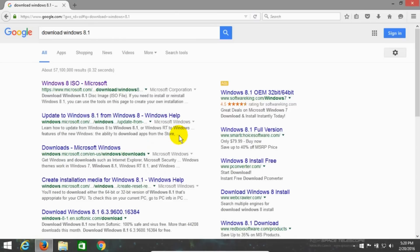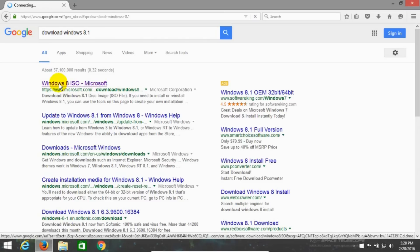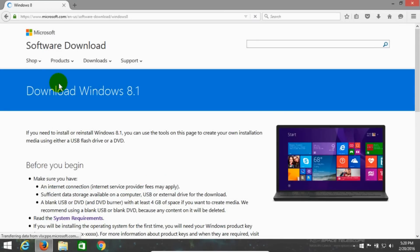That will open up the potential links that you can click on. The one that we're interested in is the first one, Windows 8 ISO Microsoft. It doesn't say 8.1 in the title, but it does say 8.1 in the description. So go ahead and click on that, and that opens up the Microsoft software download page.